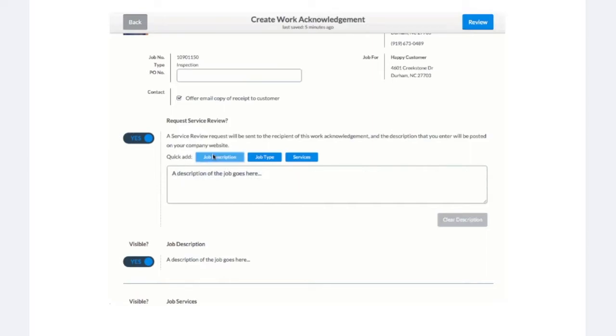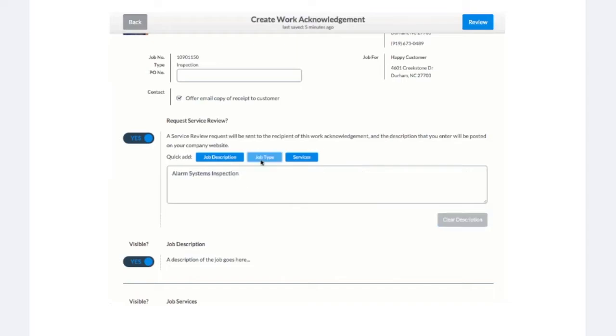Techs can use the Quick Add feature to autofill their tech description by selecting any of the blue buttons. This information autofills from the job page. The gray Clear Description button will clear the text in the description box.